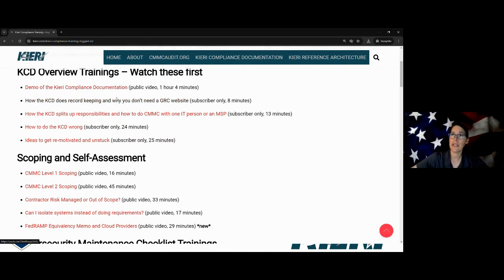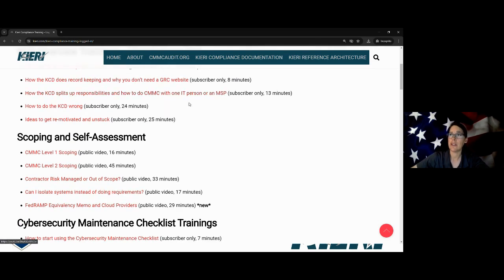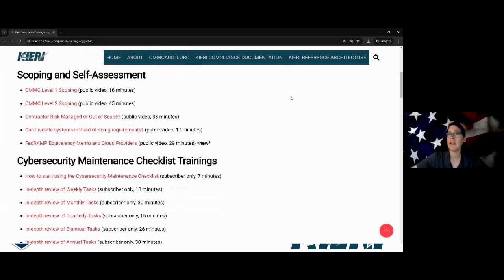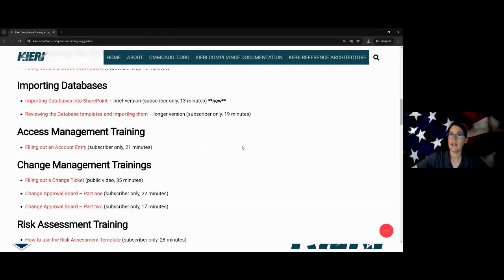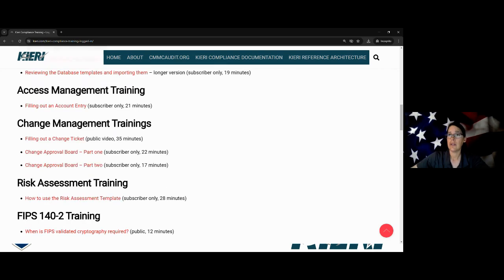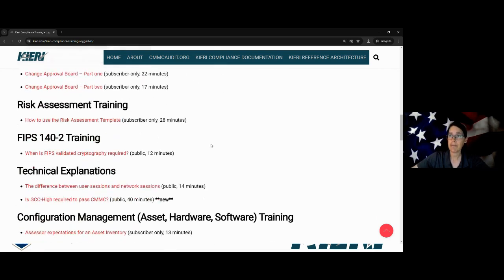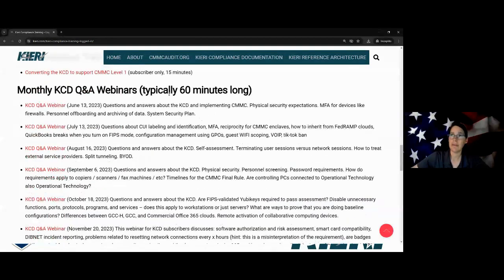Let me show you this training library because we're pretty proud of it. We have recorded trainings for basically every part of the KCD — talking about how to do the core tasks, how to do your separation of responsibilities and separation of duties, which is a huge problem for a lot of small companies. We give you instructions about how to do your scoping and how to do each of those tasks you need to perform on schedule to maintain compliance.